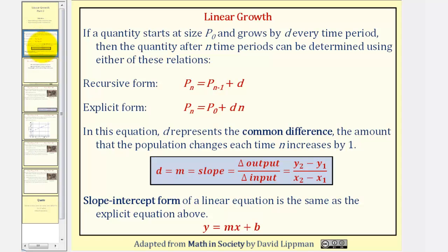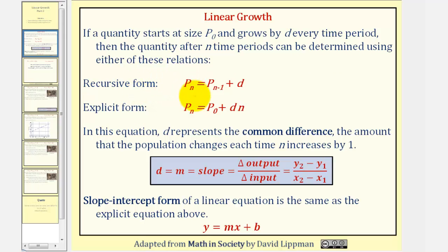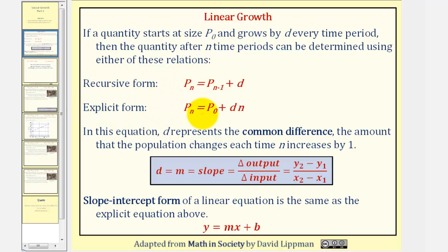For review, if a quantity starts at size p sub zero and grows by d every time period, then the quantity after n time periods can be determined using either of two relations. In recursive form, p sub n is equal to p sub n minus one plus d, where p sub n minus one is the population one unit of time before p sub n. The explicit form would be p sub n equals p sub zero plus d times n.